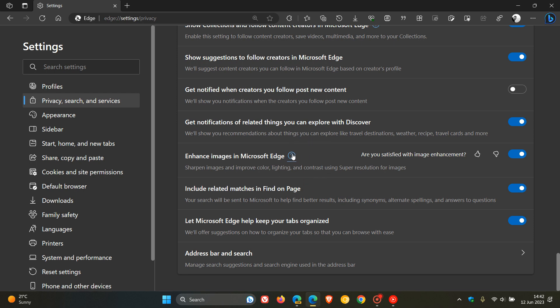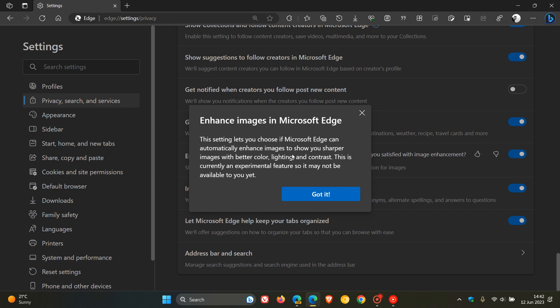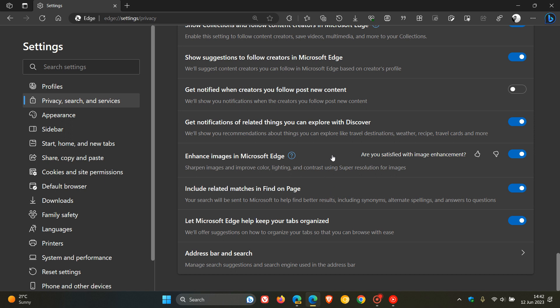If we click on Learn More, it says that this is currently an experimental feature, so it may not be available to you yet. So if you're not seeing this feature, just take note of that. It's currently on a controlled rollout.